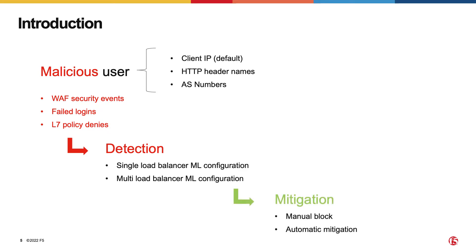There are also two ways to configure mitigation for malicious user activity. First, manually blocking the user from the malicious user dashboards. The second would be automatic mitigation by configuring a policy to apply particular mitigation techniques for each class of malicious users.